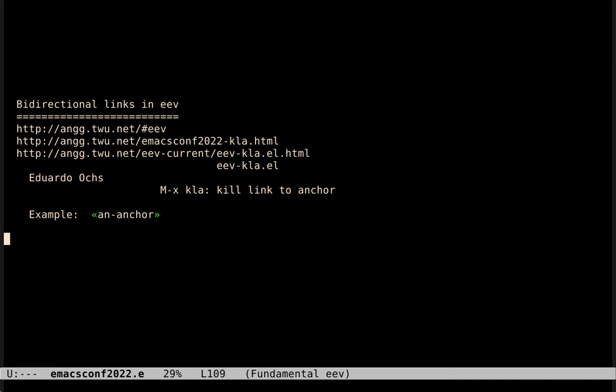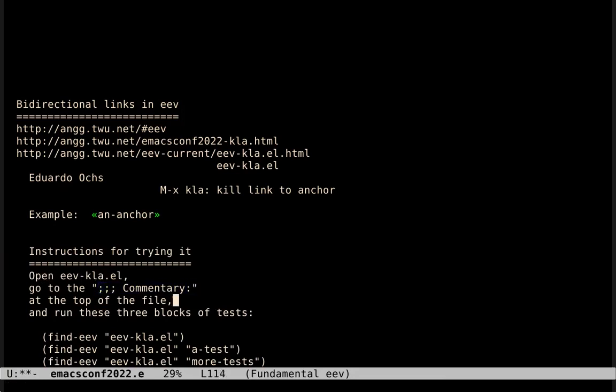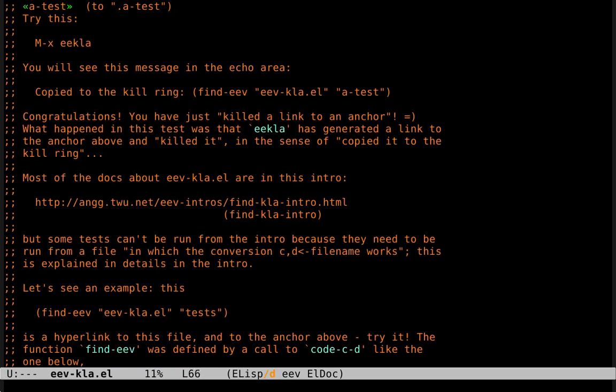If you have a recent version of EEV installed, then trying this feature should be very easy. You just need to open this file here, in which everything is defined, and then go to this section at the beginning of the file, and then run the three blocks of tests that are there. This block corresponds roughly to what we have just done.